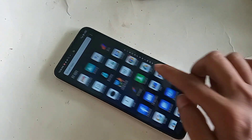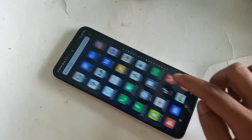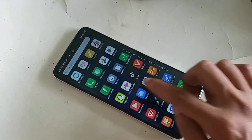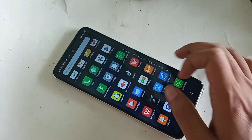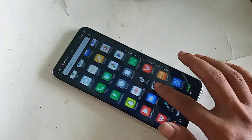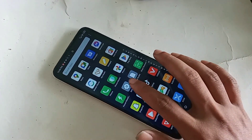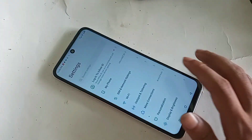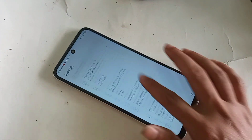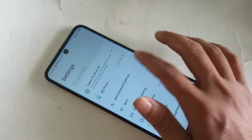First, you have to find the option called Settings. When you find the Settings option, click on it. You will see many options from here.